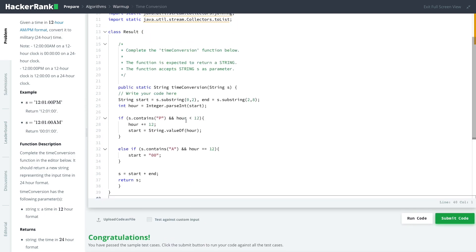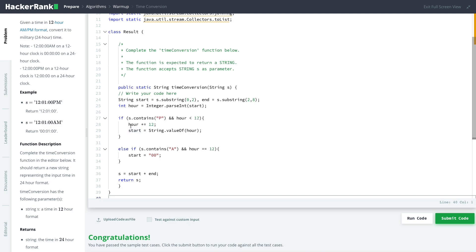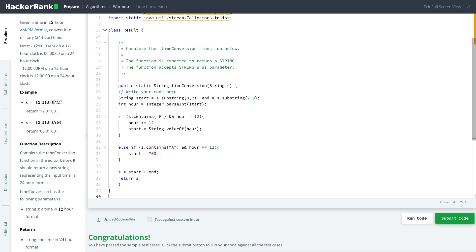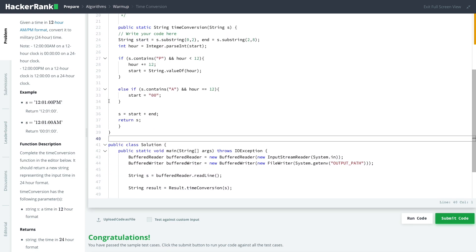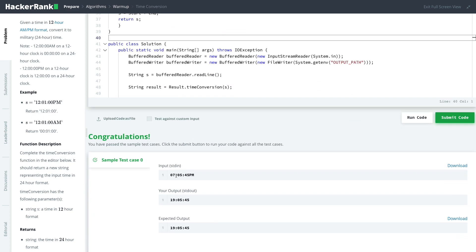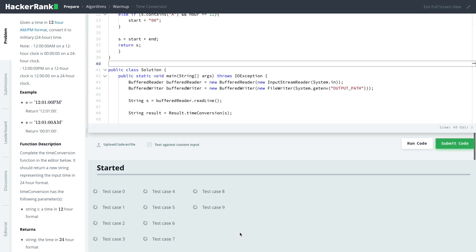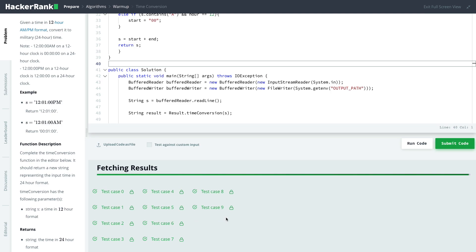It also checks if the hour is less than 12. Hour in this case is 07, is that less than 12? Yes it is. So the hour needs to have 12 added to it. As it's an integer and we want it to be a string we use string.valueOf to convert that back to a string and store it within start. Start our new variable which is going to be 07 plus 12 is going to be 19. 19 plus end which is everything else, everything else but the PM. So it adds that to the 19 and what do we get 19:05:45, it's exactly what we want. Let's submit code to show that it works for all of the test cases and you can see it does.